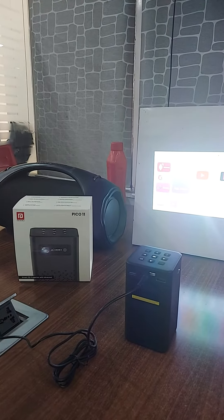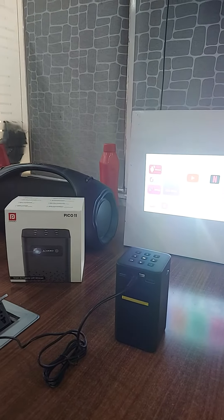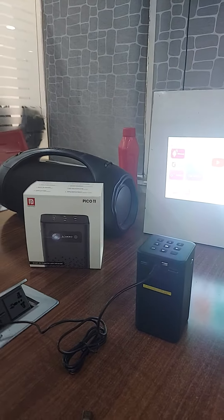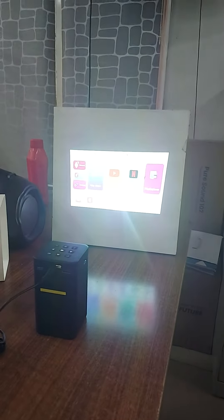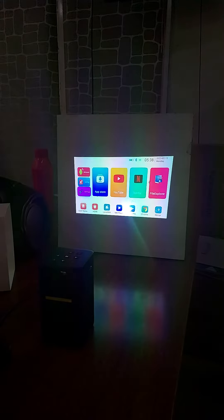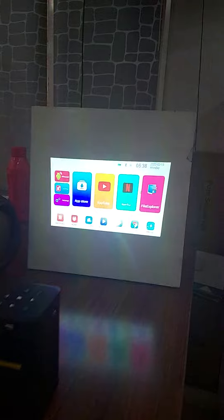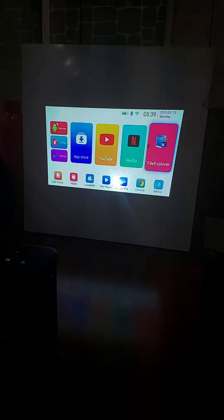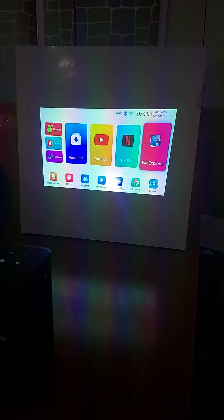How to play a movie or JPG file in the Portronics Pico 11 portable projector. When you power on this projector, it will show by default. Go to the File Explorer option using the remote — it comes with a remote, so use the remote to navigate and press OK.